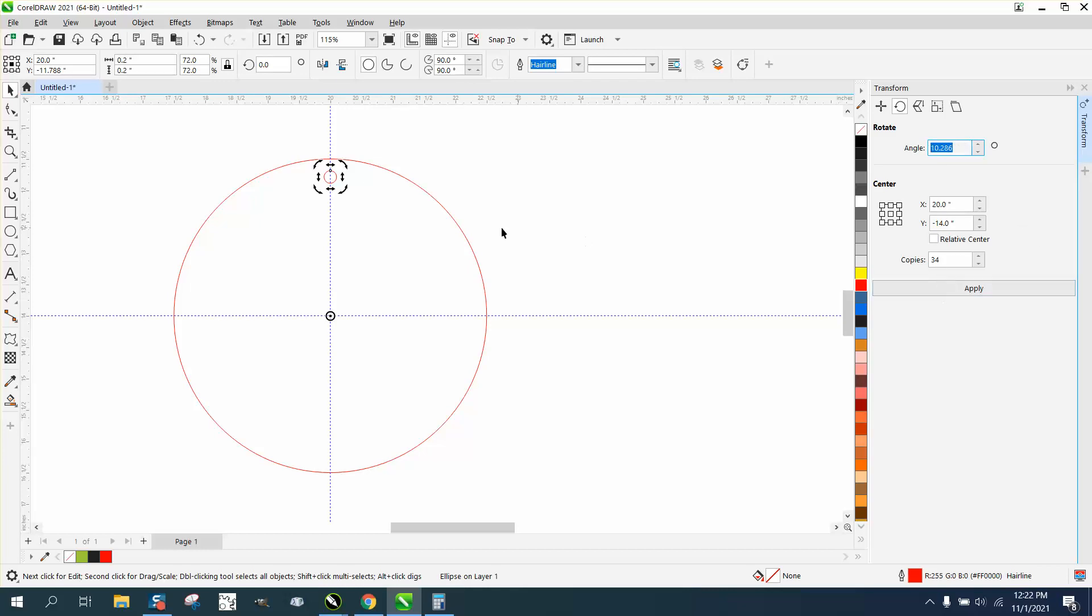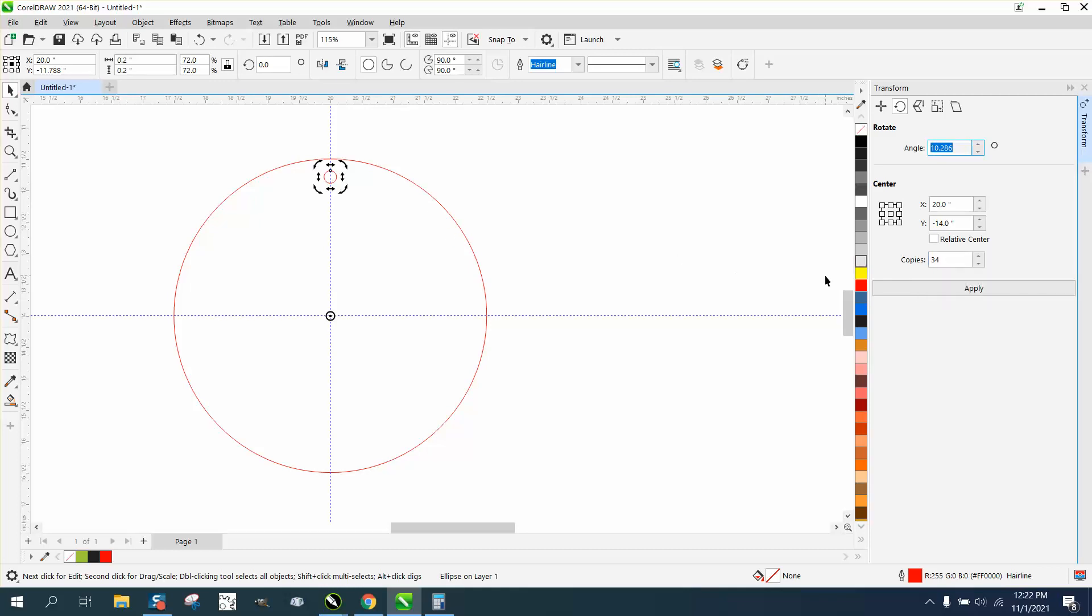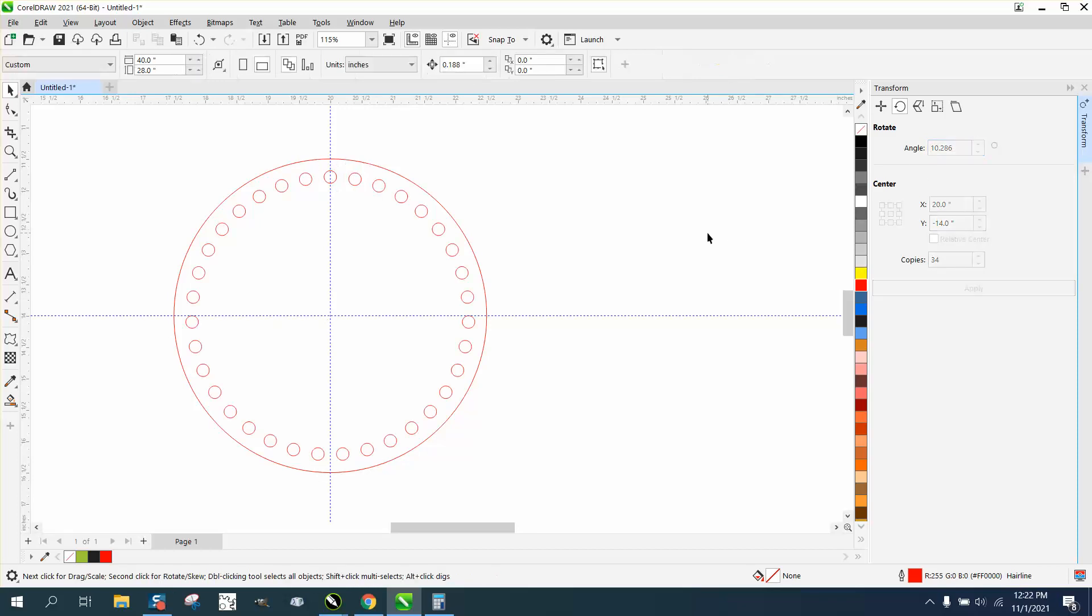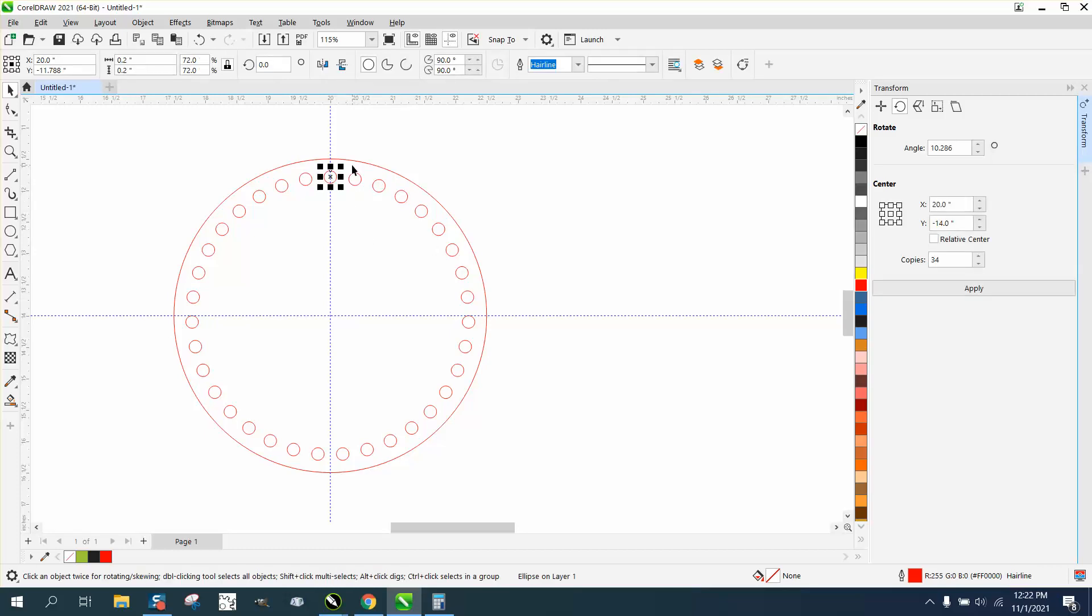I've already got the angle in there, but all I had to do was, before I do that, they want 35. Whenever Corel asks for copies, it's going to leave the original, so we want 35, so we've already got one, so we want 34. Same thing here: 360/35. Look at that.